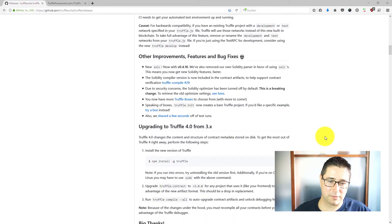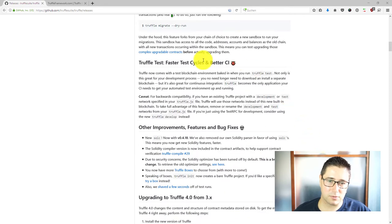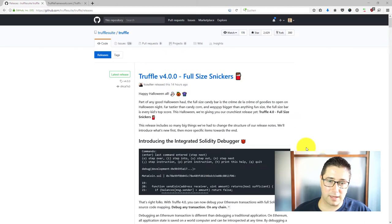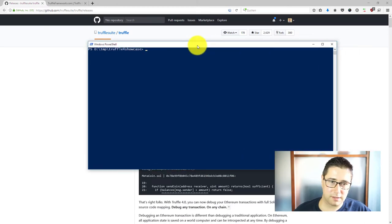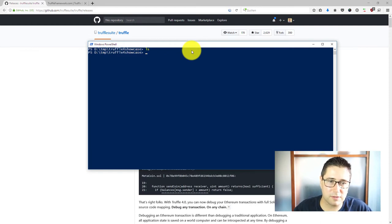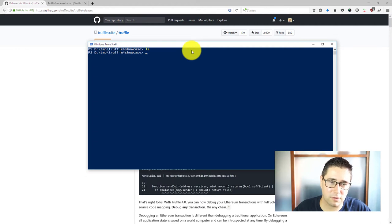I have prepared here an empty folder that I'm going to use on my Windows machine. I use PowerShell here. If you are on a Mac or on Linux, obviously you can use the terminal.